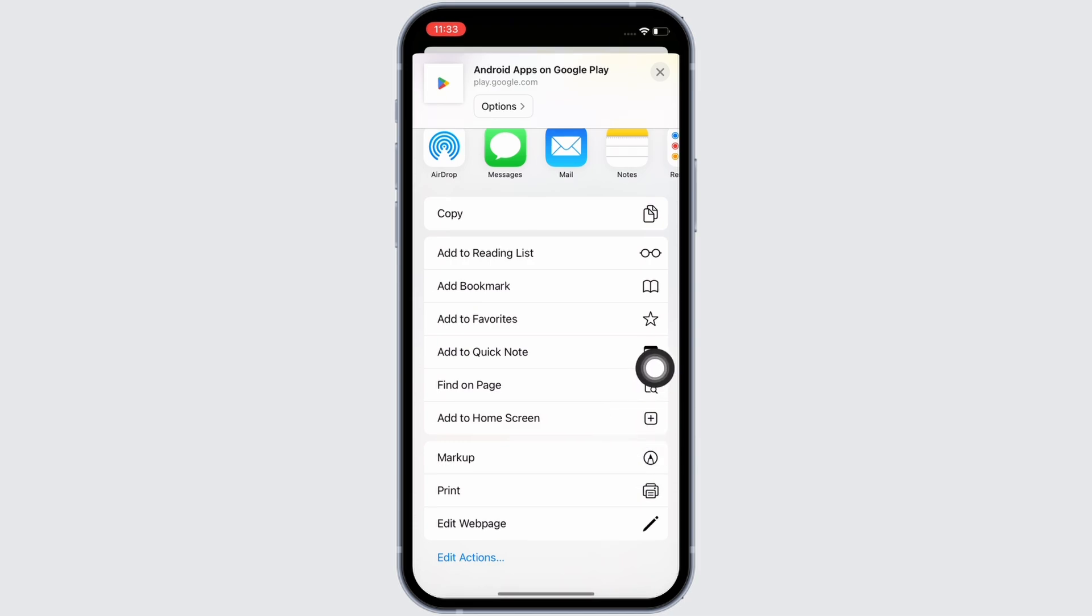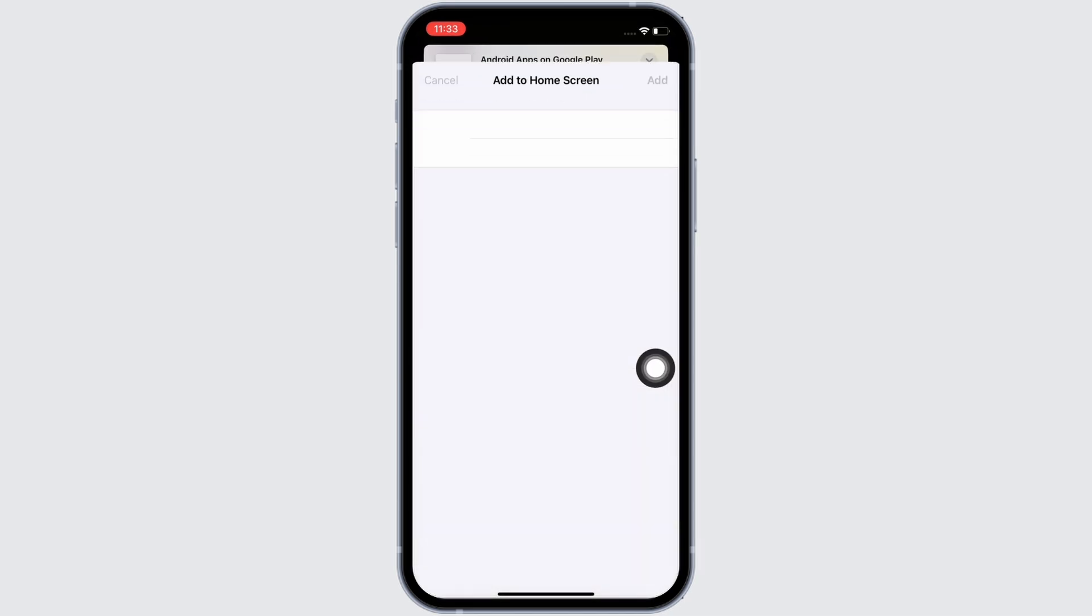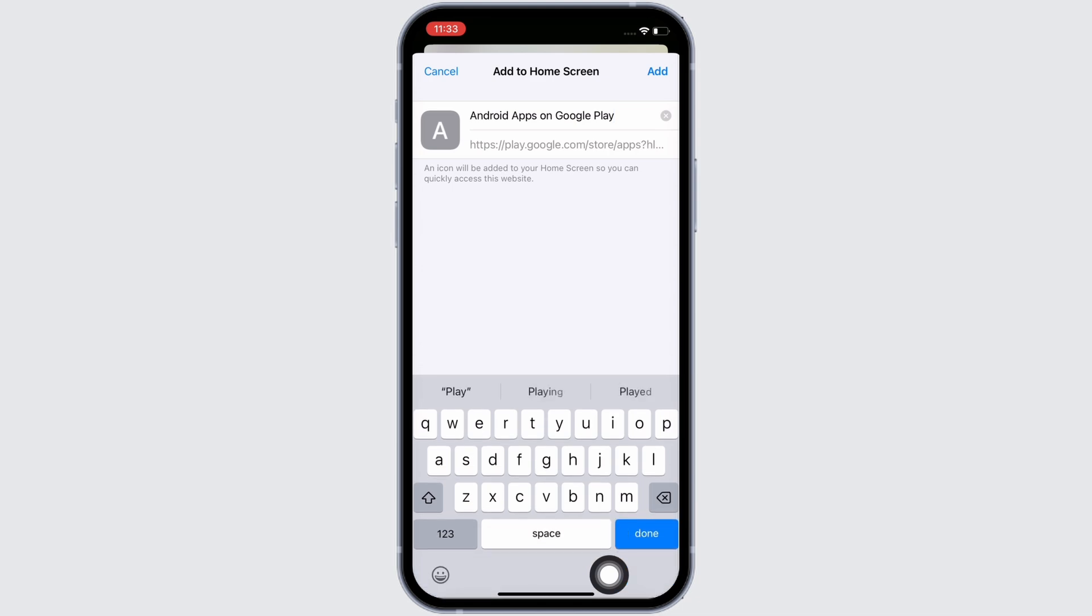Go ahead and tap on the Add to Home Screen option. Now rename the name if necessary. I will set it as Google Play Store. Now tap on the Add button on the top right of your screen.